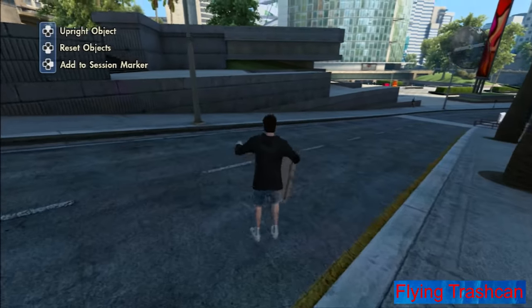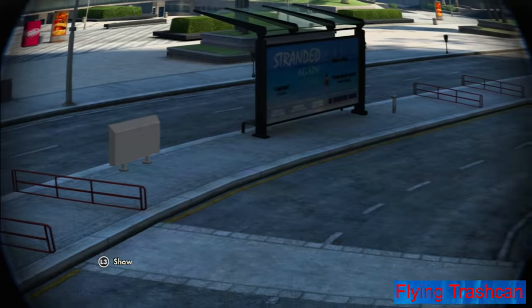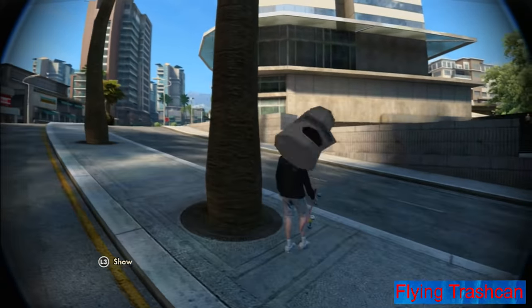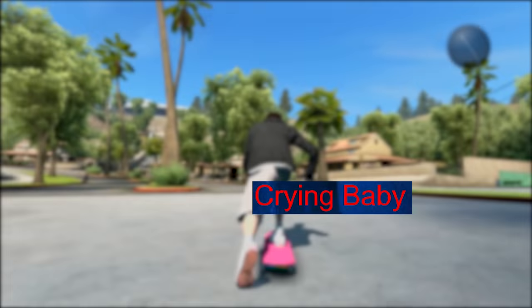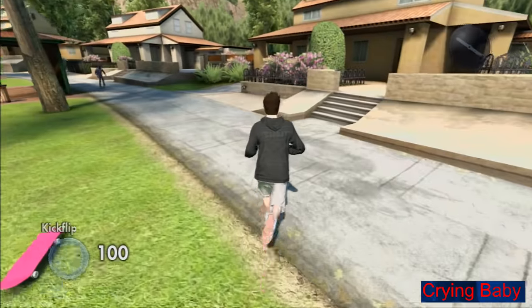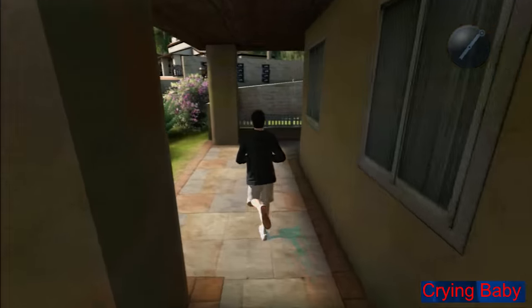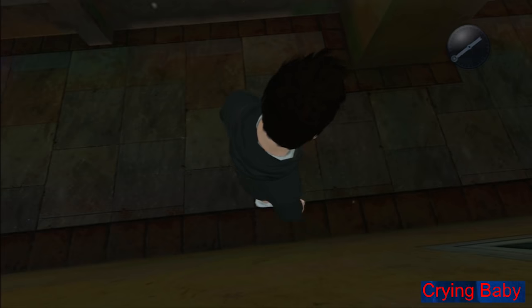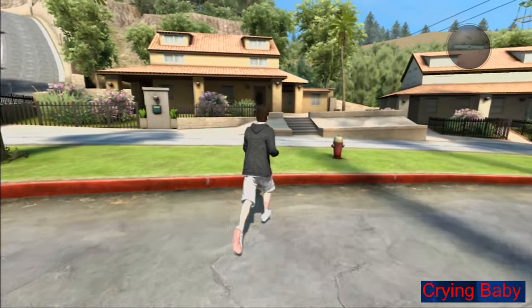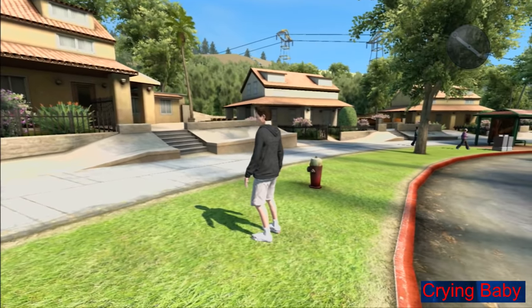Flying trash can: if you teleport to this location and then reset all the objects, a trash can will fly at you with incredible speed. Basically this object spawns a bit underneath the map and whenever it spawns there it glitches out and shoots in this direction — you can definitely have some fun with it. Crying baby: there are many houses in Skate 3 which have no real use, but for some reason if you go very close to this exact one you can hear a baby cry. So why would the developers put a crying baby sound effect here that you could only hear if you stand very close to the house with your audio turned up very high? Till this day no one has found out, but it's a bit creepy for sure.